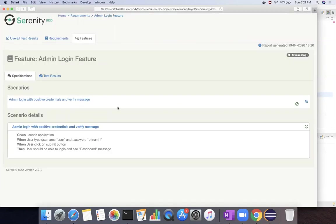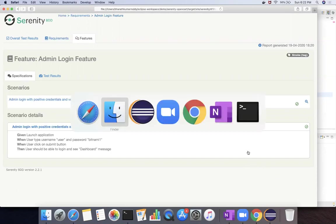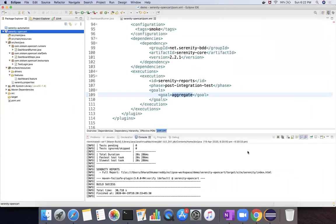So this is how you execute your serenity test cases using these plugins.